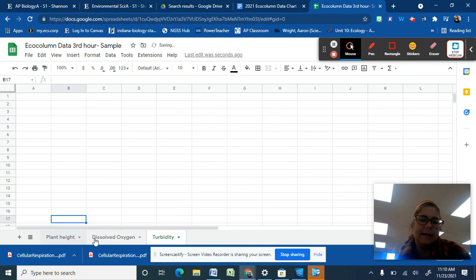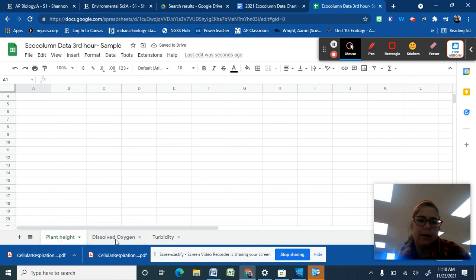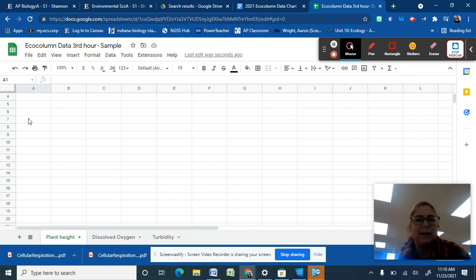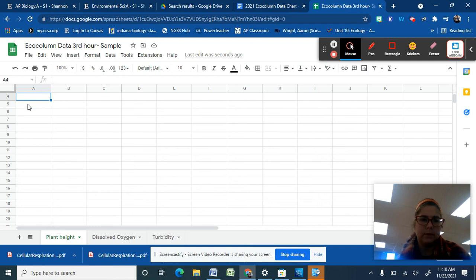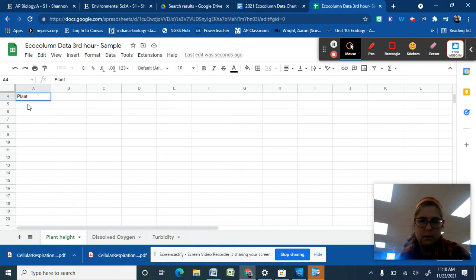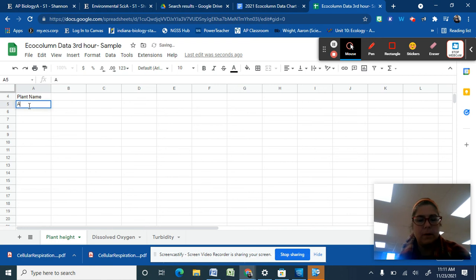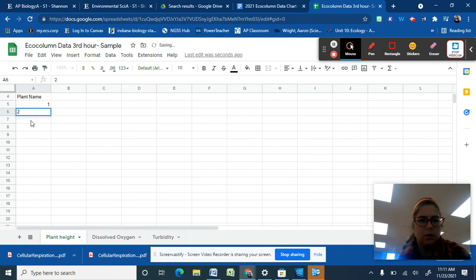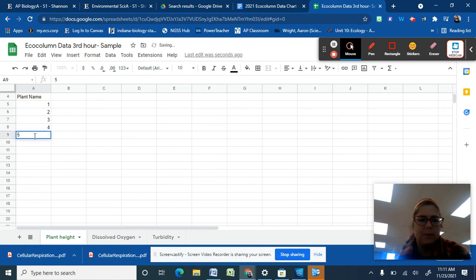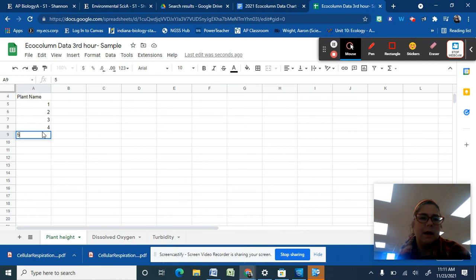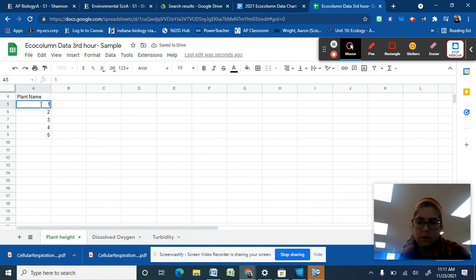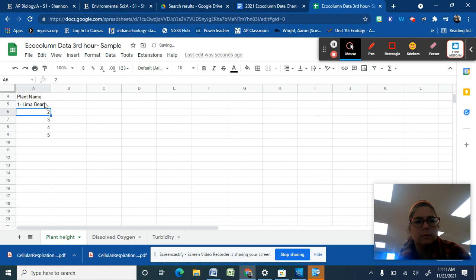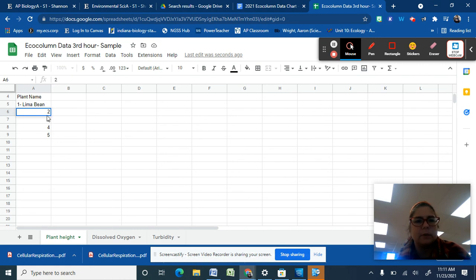Now what's nice is that each of you can work on a different one. Two to three of you can work on a different one, putting the data in. When we put the data in, we want to put it into a chart. For plant height, you're going to label them. I'm going to start here at the top. Plant name. So remember how we had plant one, two, three, four, and five. If you know what your names are, you could actually call it number one might've been lima bean. If you know what they are, use it.